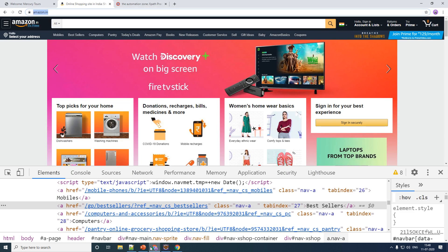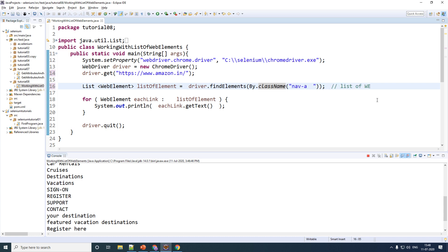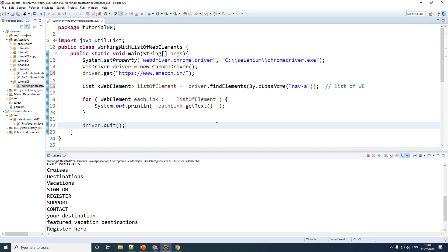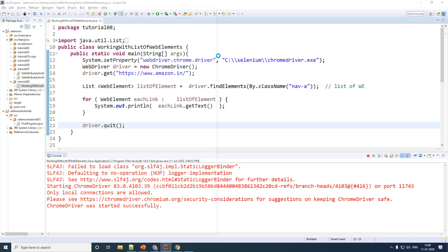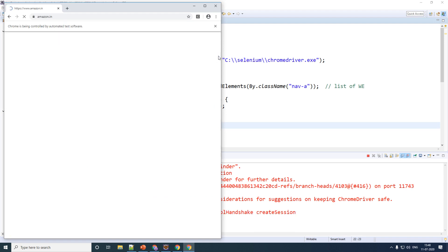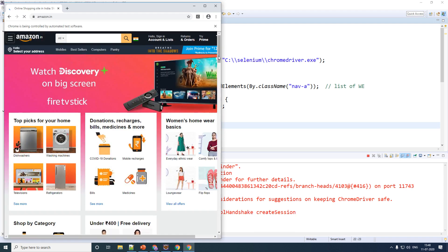The class name is 'navi'. Let me copy 'navi' and paste it as the identifier. Make sure to remove any spaces, as spaces are not allowed when identifying by class name. Everything else remains the same. Let me save this and run this piece of code — you should see the text of all links printed in the console.